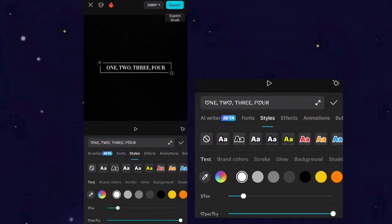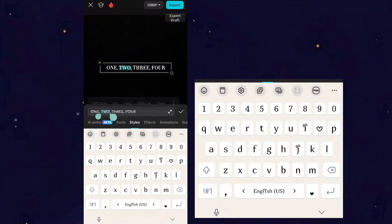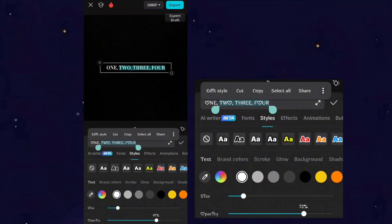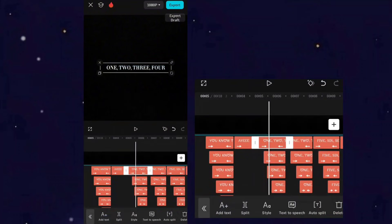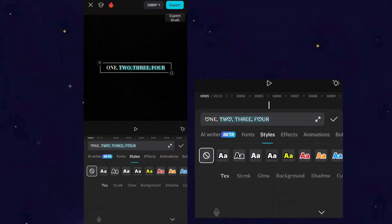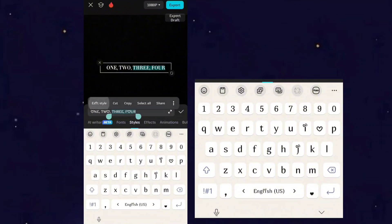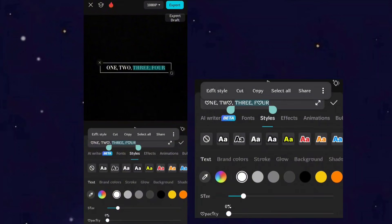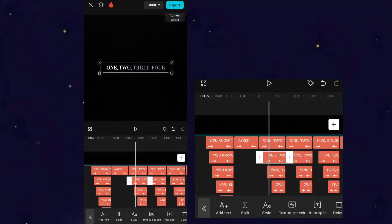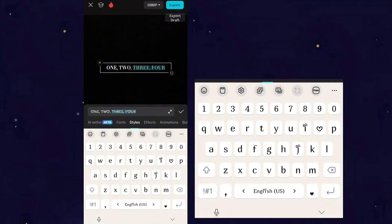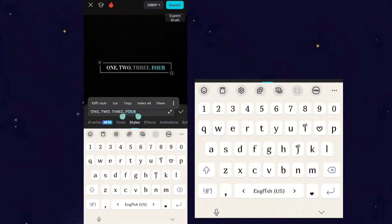Now select all words except the first one and make their opacity zero. For making opacity zero, just tap Edit Style. For the second layer, select all words except the first two words. Copy the same process to all text layers, skipping one word each time.